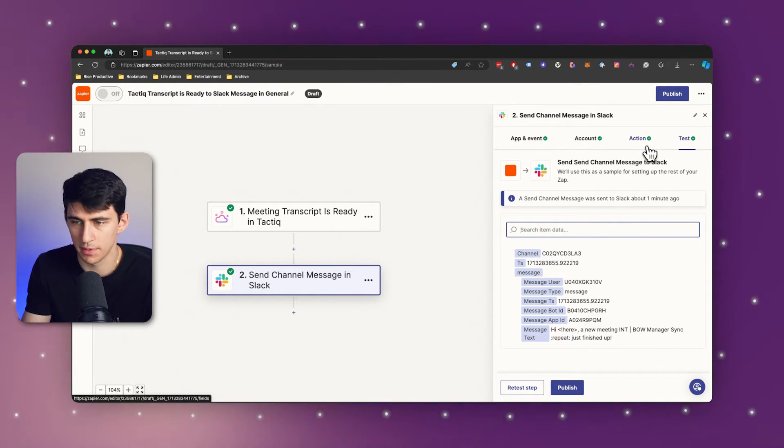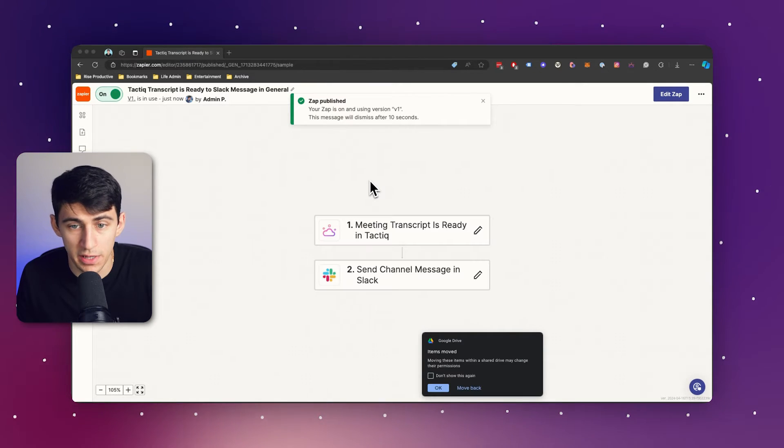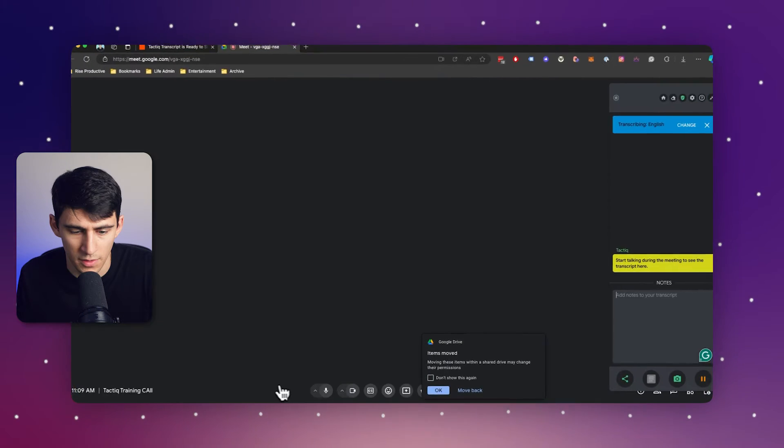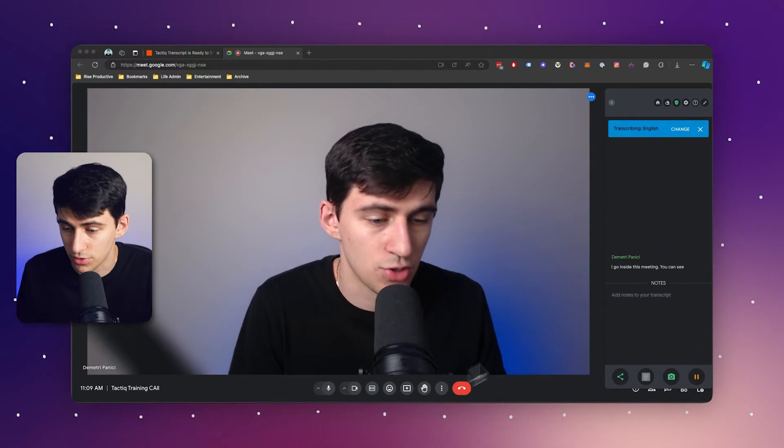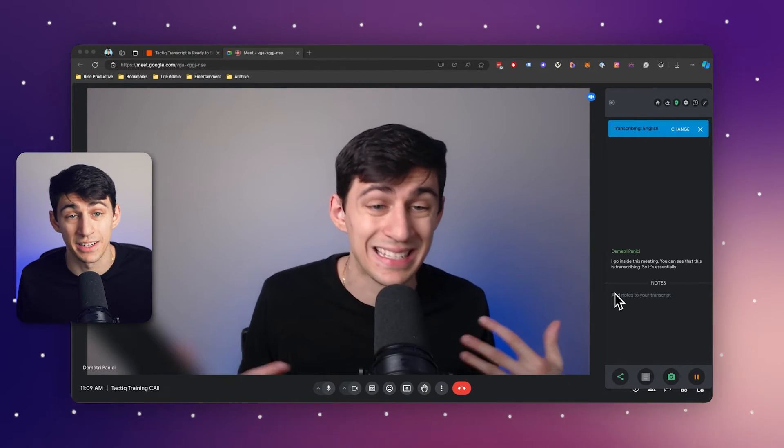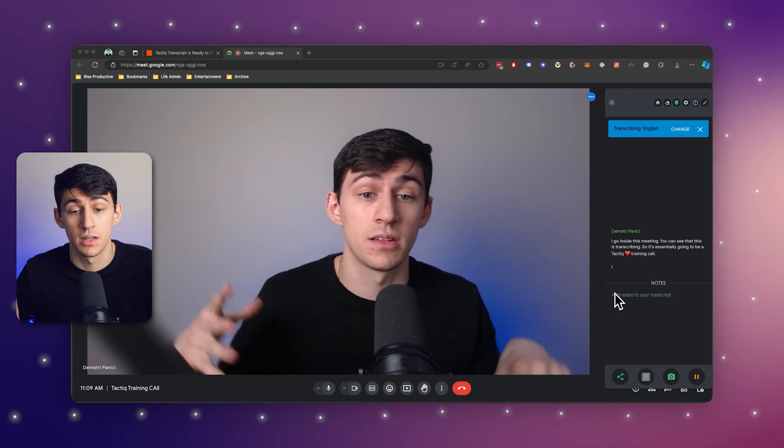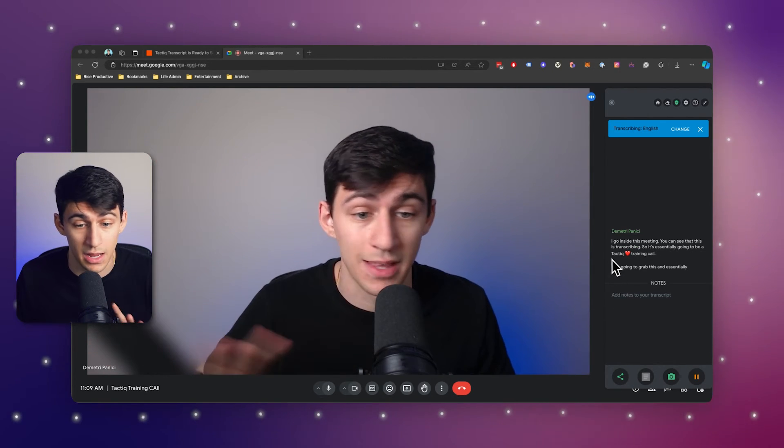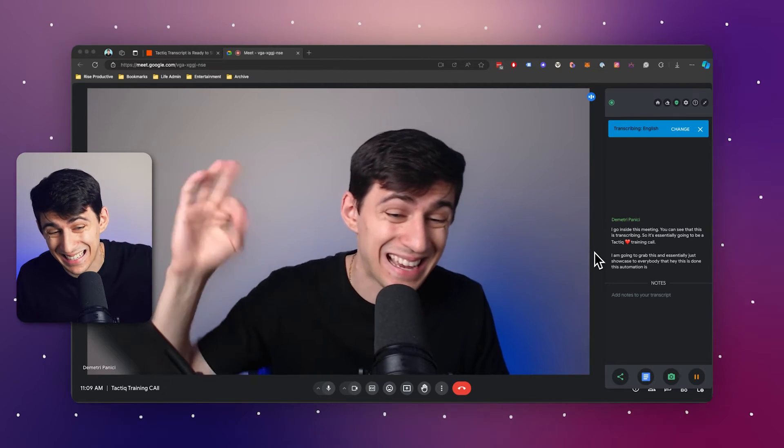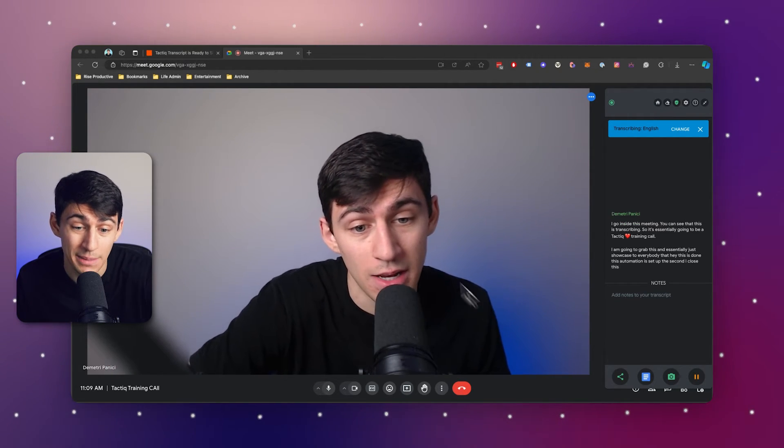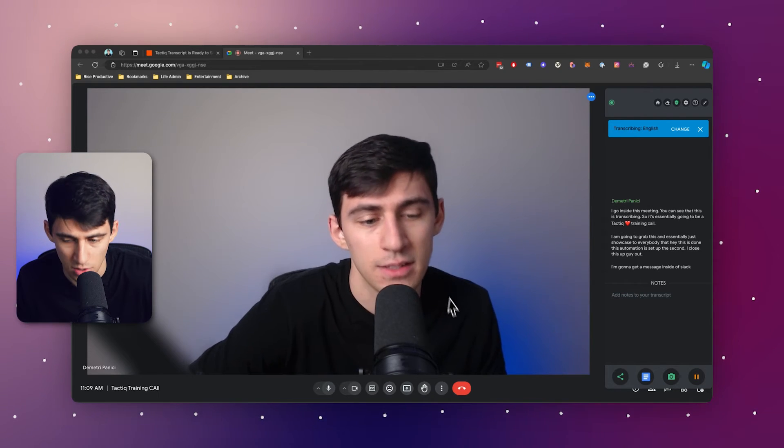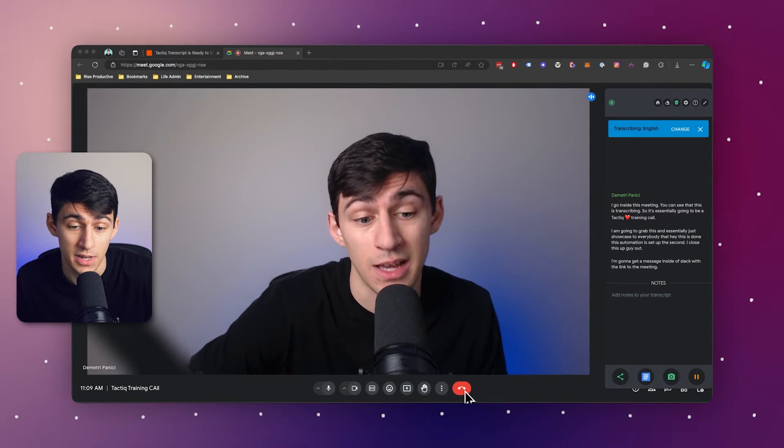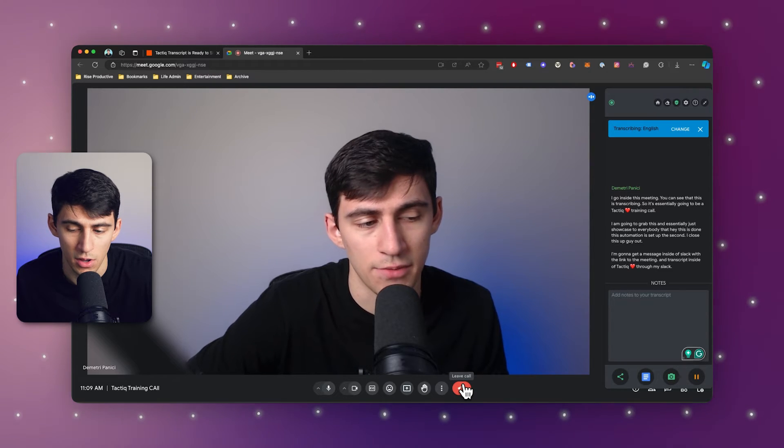So in order to make this happen, what we would do is we would go into a meeting and with my Chrome extension installed, I'd go inside this meeting. You can see that this is transcribing. So it's essentially going to be a tactic training call. I am going to grab this and essentially just showcase to everybody that this automation is set up. The second I close this out, I'm going to get a message inside of Slack with the link to the meeting and transcript inside of Tactic through my Slack. So let's press leave call.